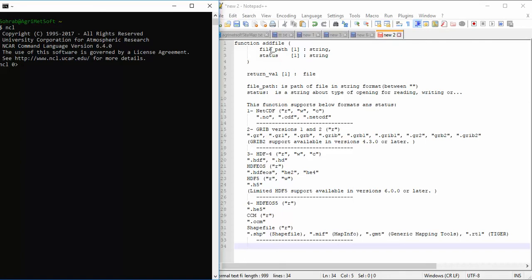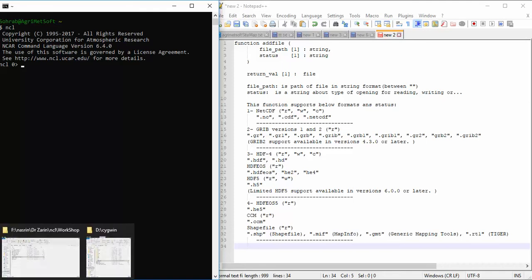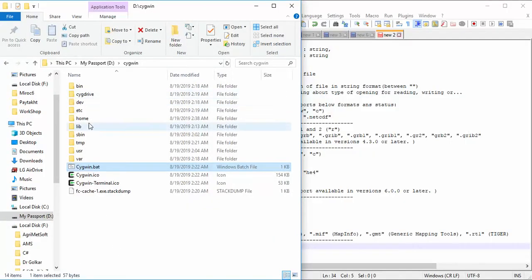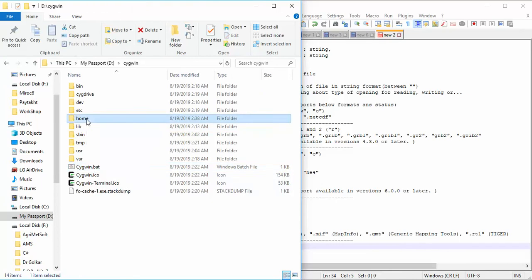The addfile function takes two parameters. The first parameter is the file path, which is the path of the file in string format between two quotation marks. The second parameter is the status, which is the type of opening the file — for reading, for writing, etc.